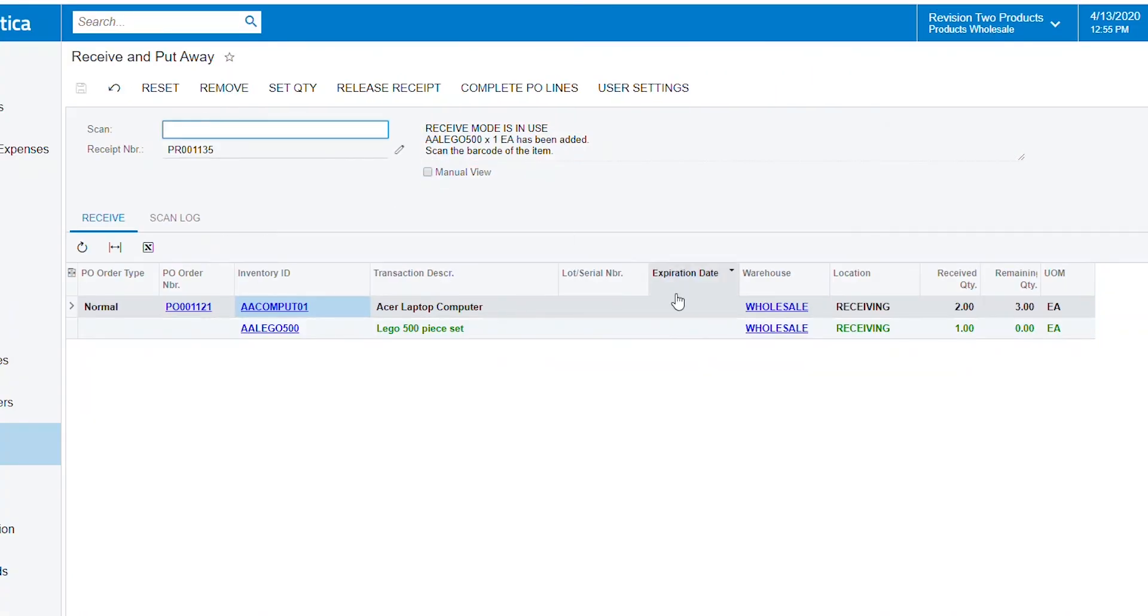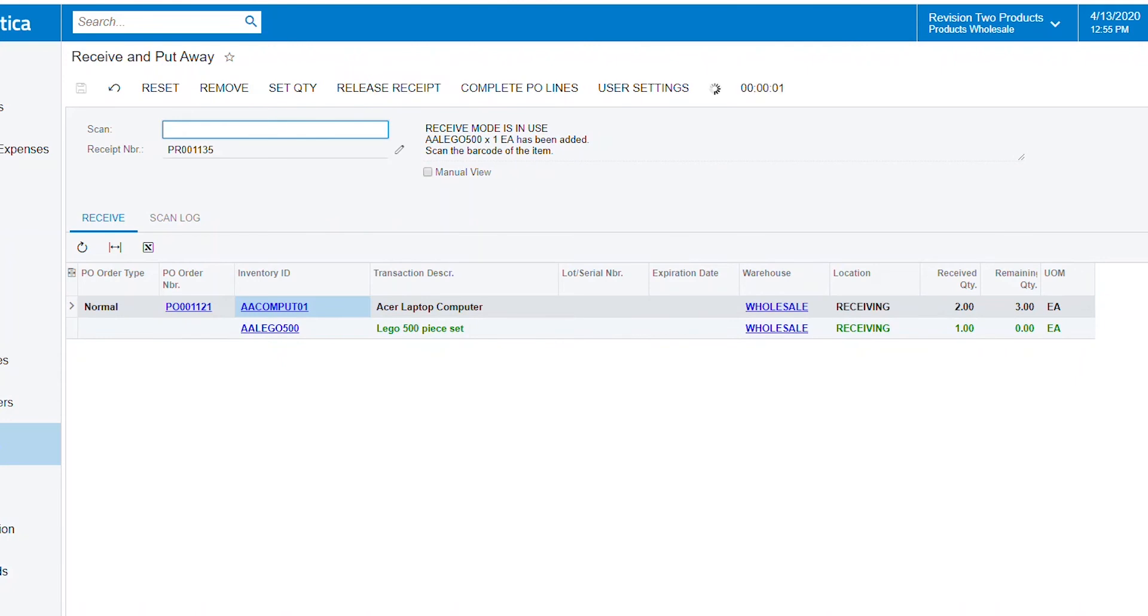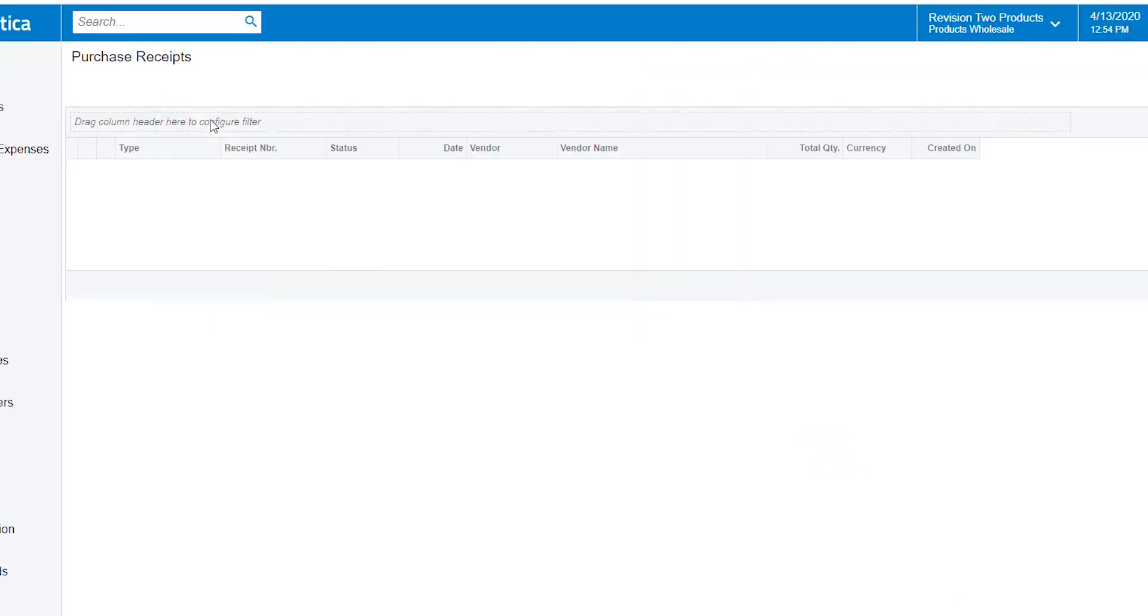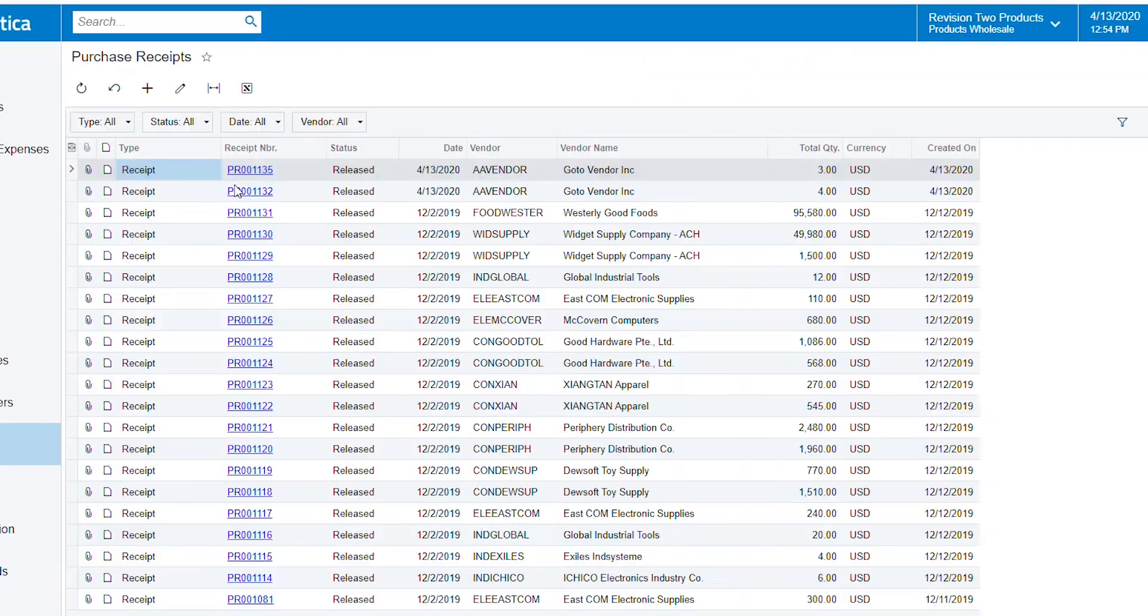And now I'm receiving this and I'm going to say now release the receipt. It's been received and I go to purchase receipts here, open up into a new tab.